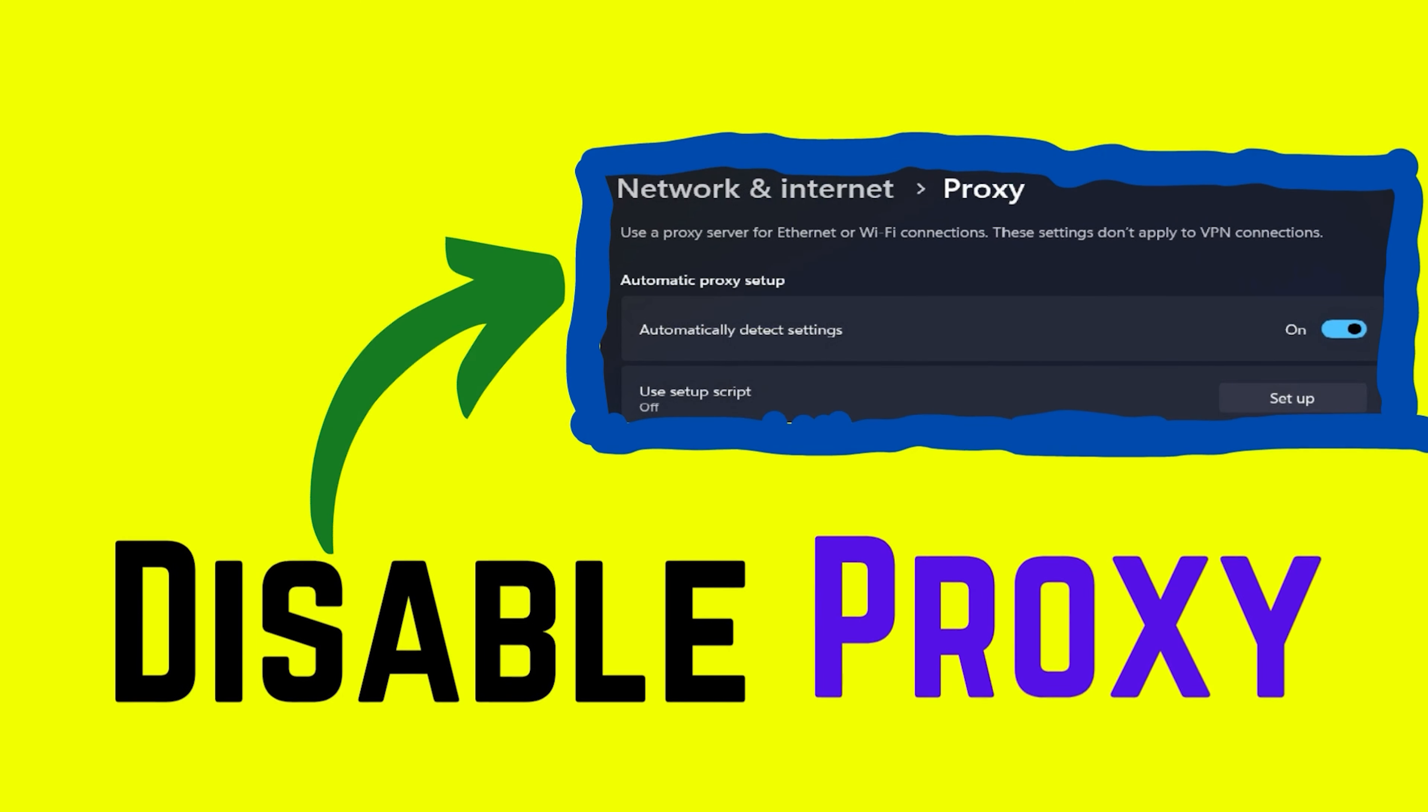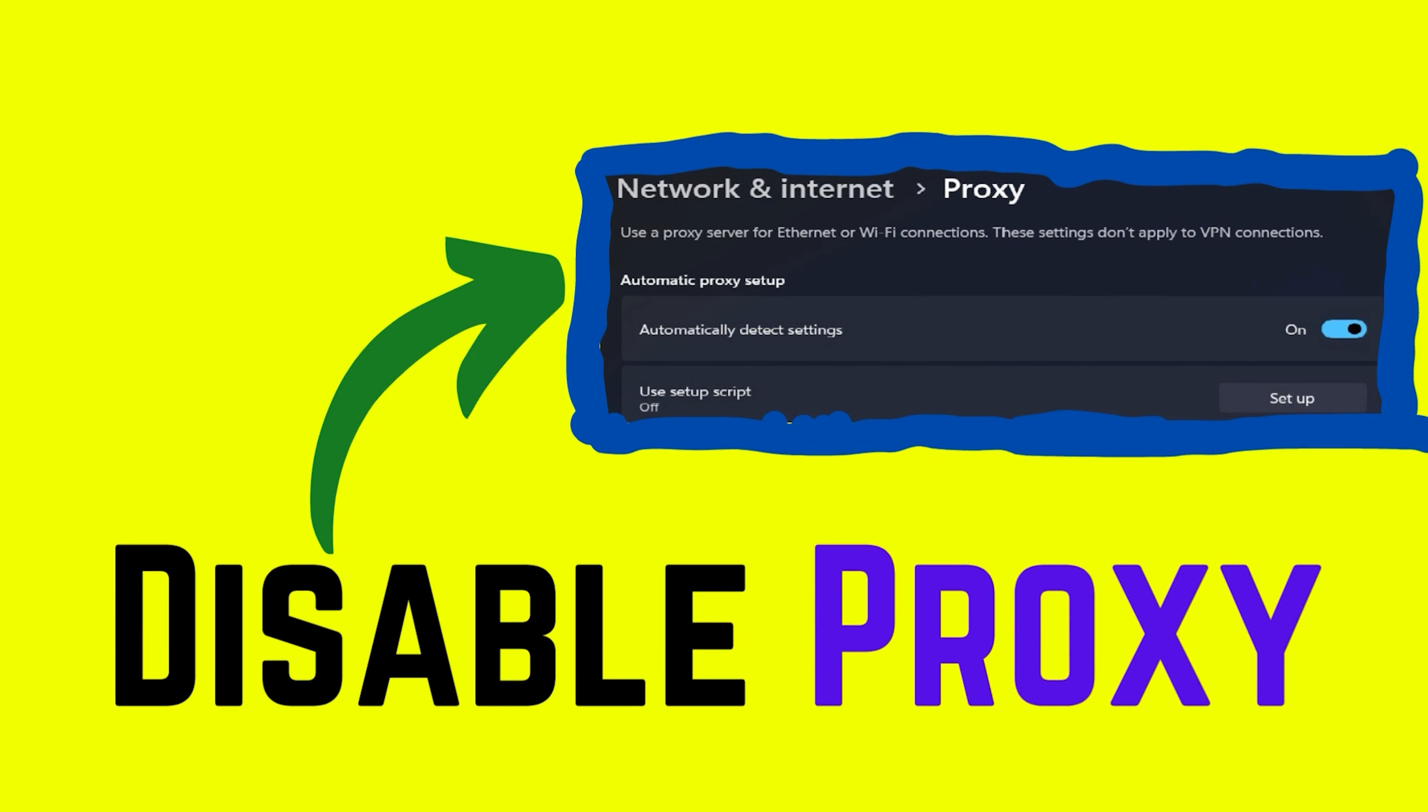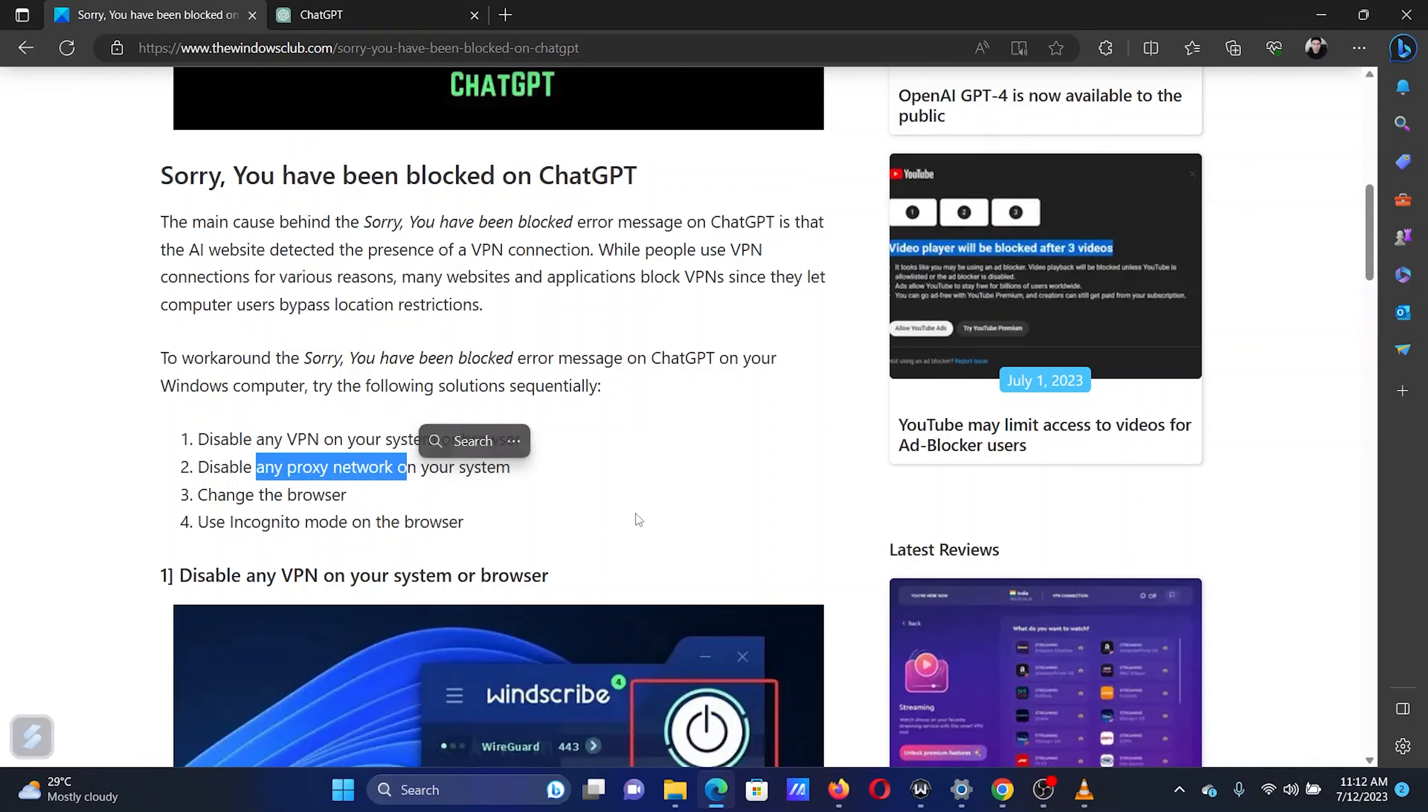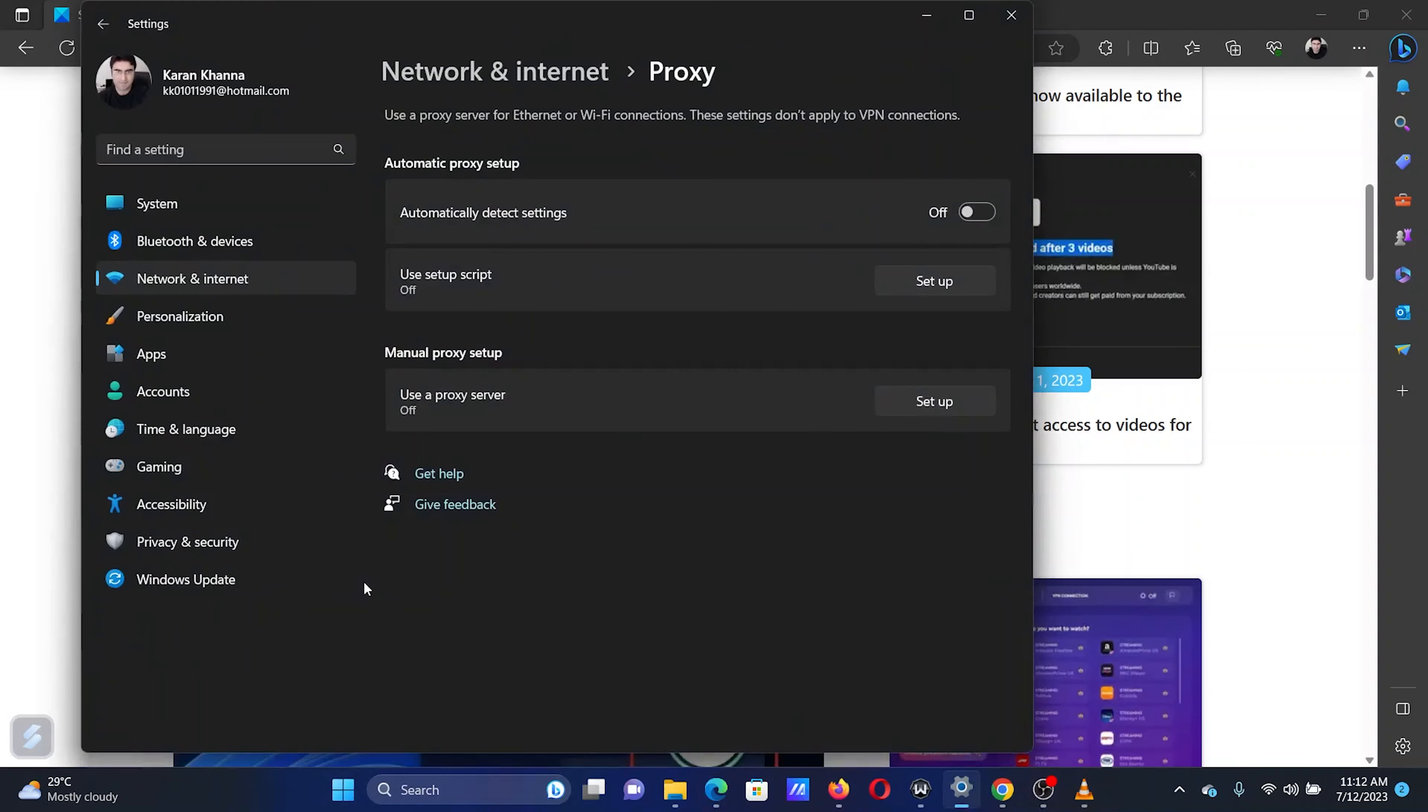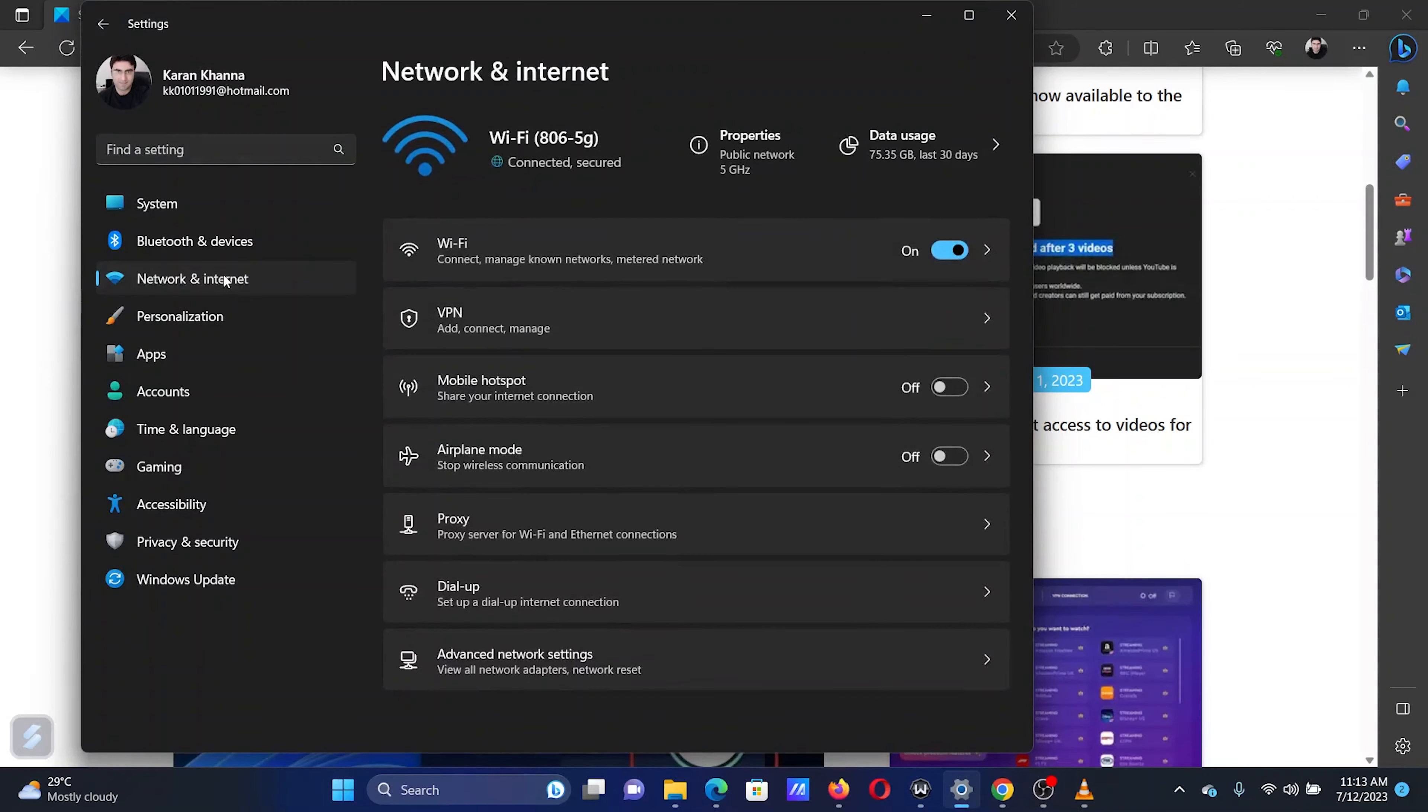The second solution is to disable any proxy network on your computer. Right-click on the Start button and select Settings from the menu. In the Settings menu, go to the Network and Internet tab in the left pane.